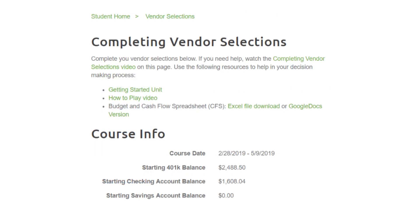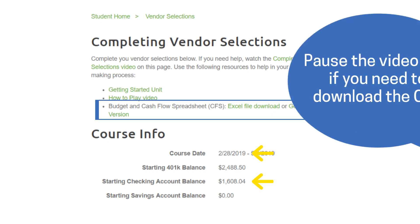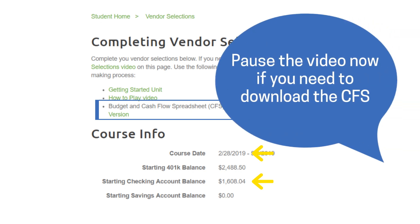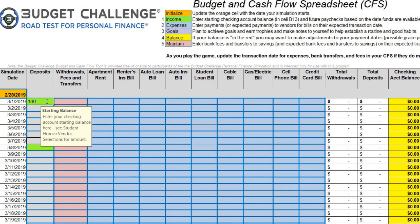If you have not already downloaded a copy of the CFS, pause this video and go to Student Home Vendor Selections. Download the CFS, making note of the simulation start date and beginning checking account balance, as you will need this information to build your budget. Restart this video once you have done this. To begin, enter the start date of your simulation in the orange cell and your starting checking account balance in the first cell in the deposits column.